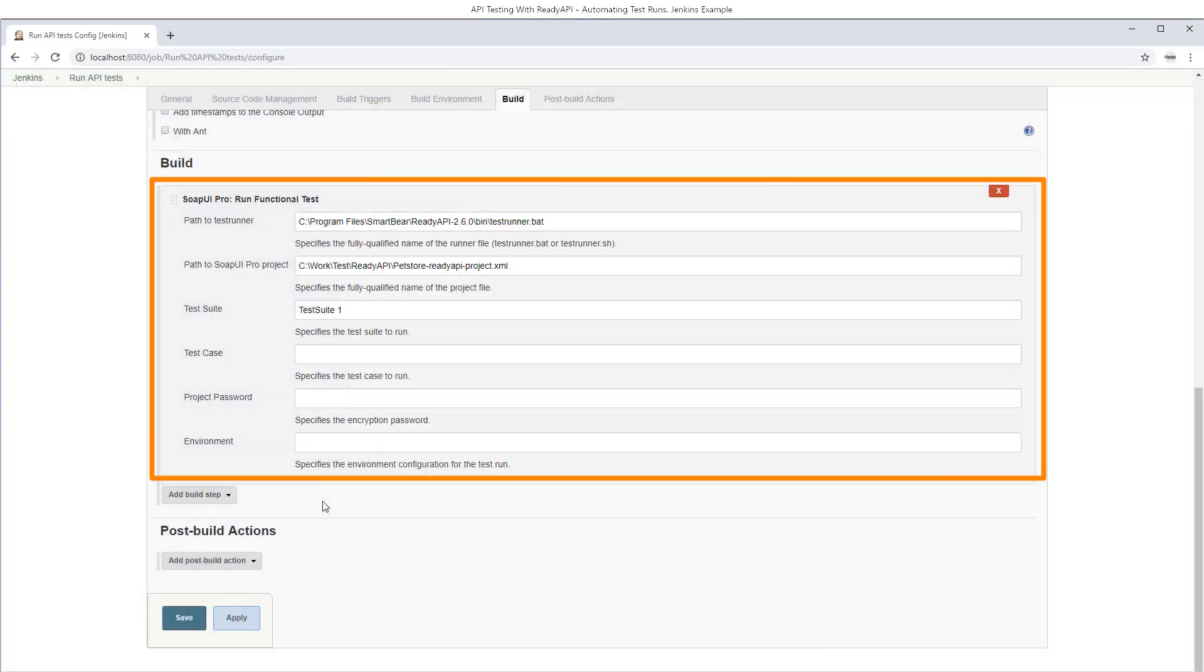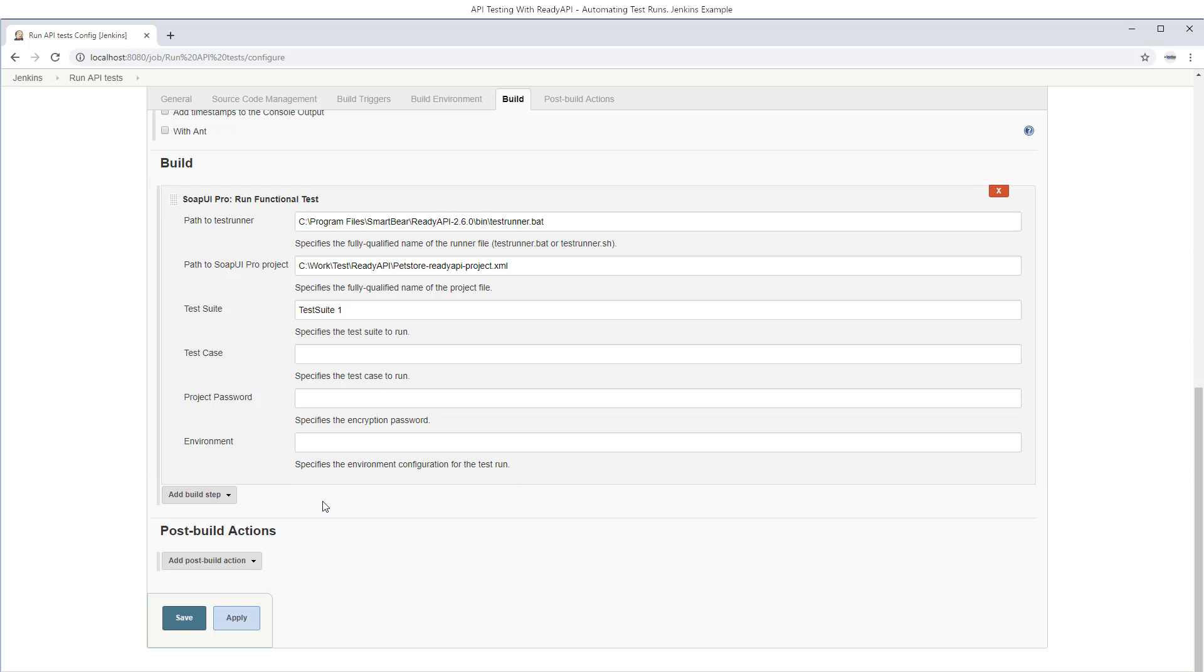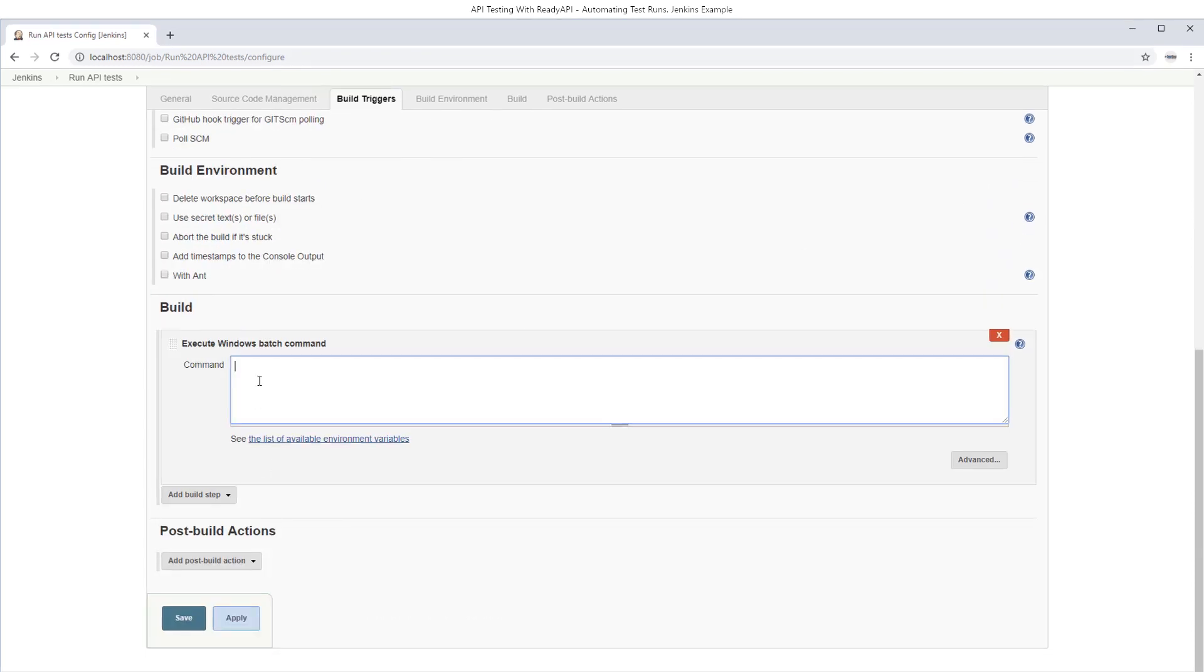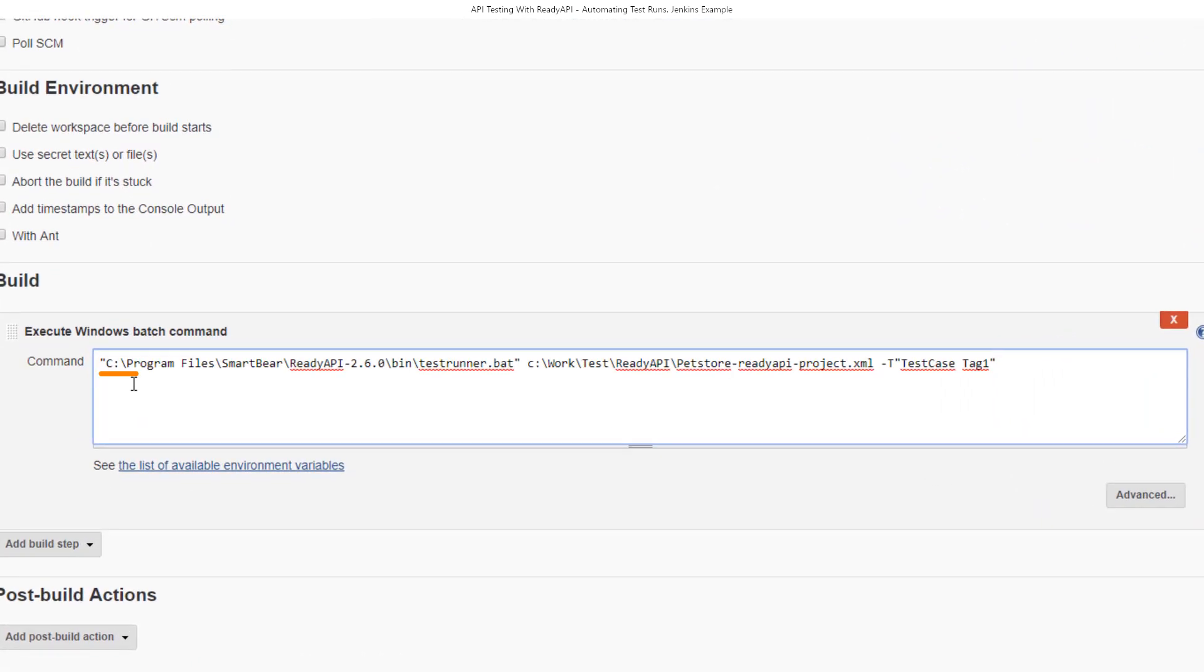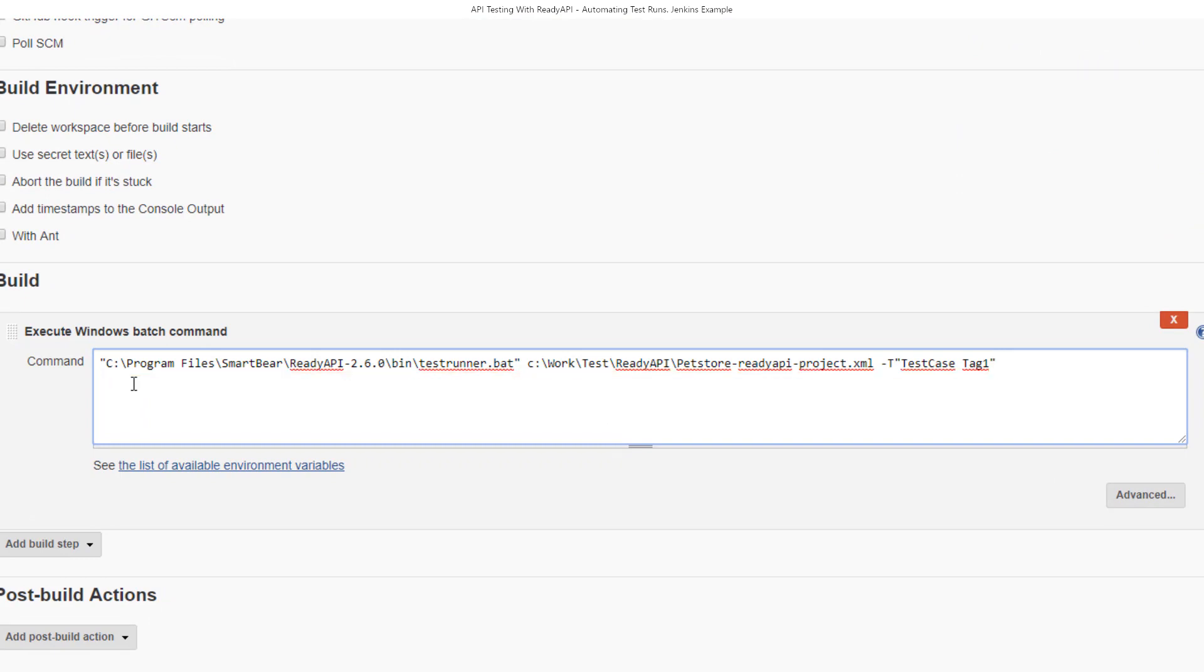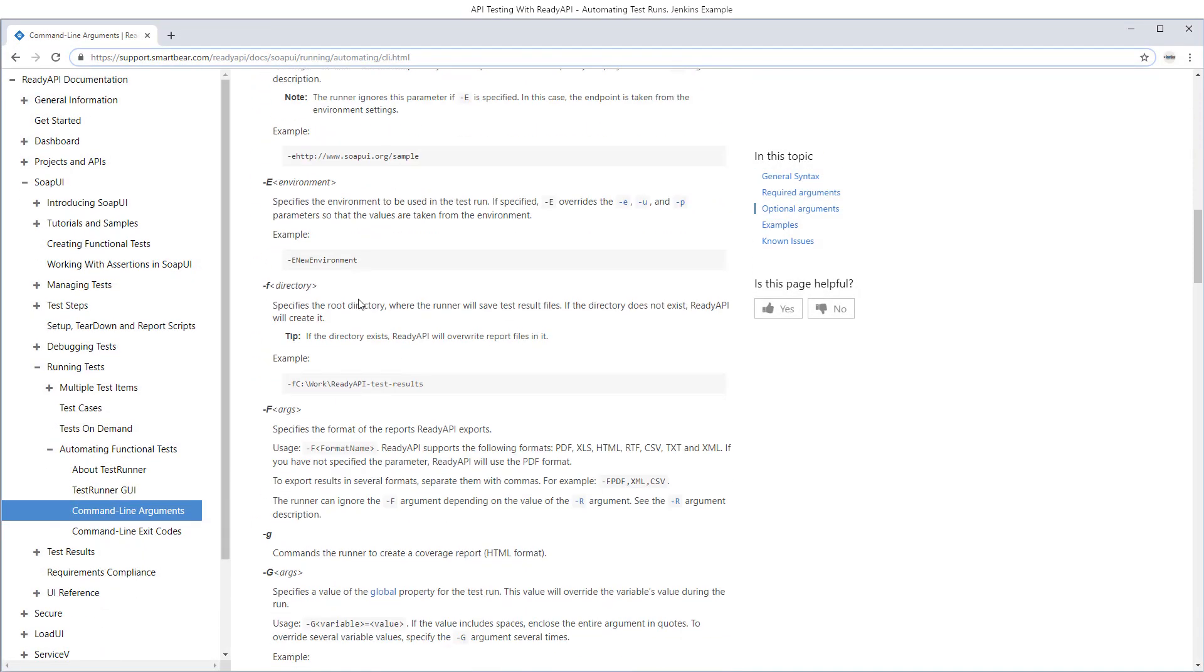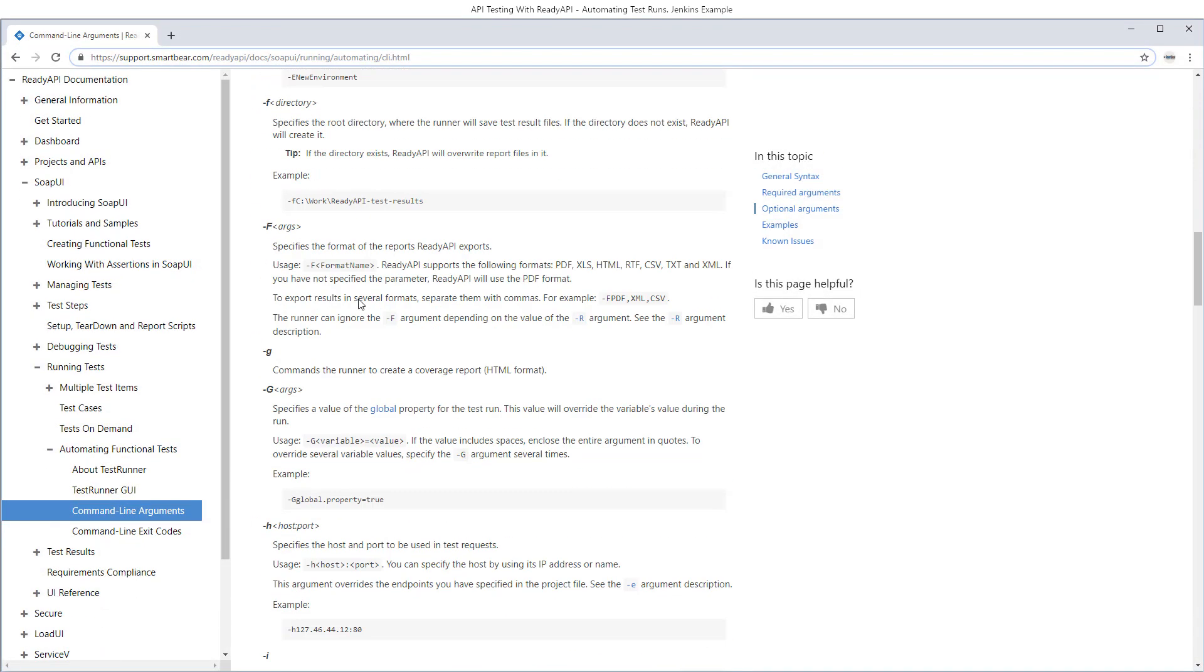If these settings are not enough and you need some specific options, for instance, if you want to run test cases by tags, you need to launch the test runner from the command line. To do this, use another step in your build and enter the command line that includes the test runner file name and the needed options. The test runner has a large set of command line arguments. You can find their descriptions in the product documentation and then write the command line you need.